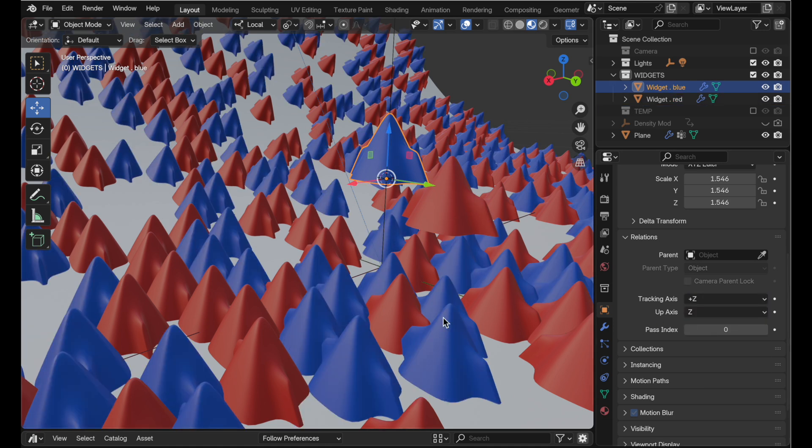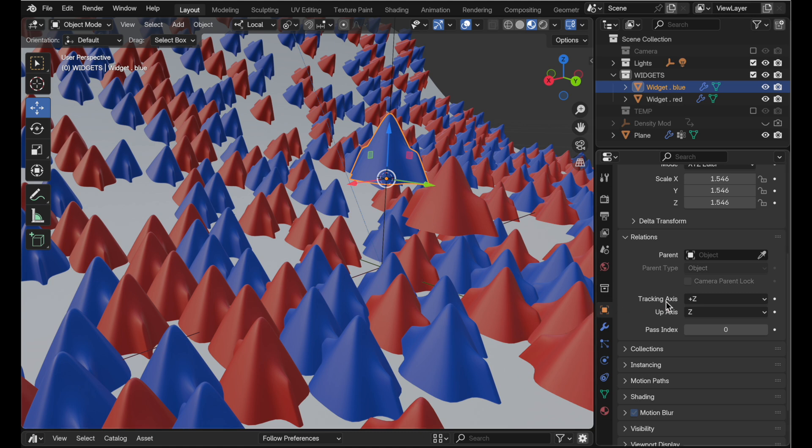So yeah I'm sure there are reasons why having y positive as the tracking axis works for some objects but for general objects that are going to be distributed across the surface using the particle system you got to change this to z positive if they're aligned up through the z axis.